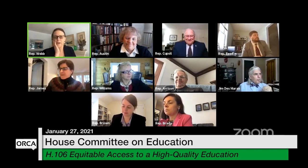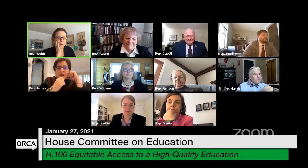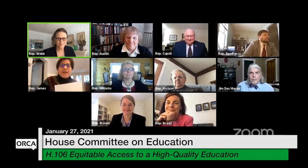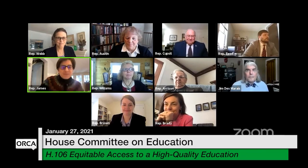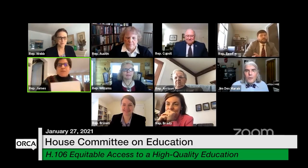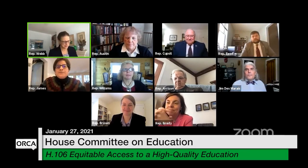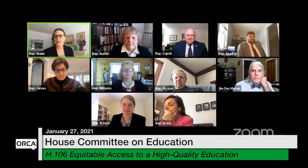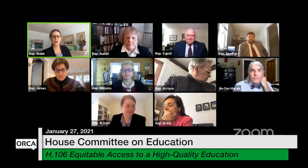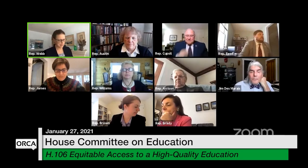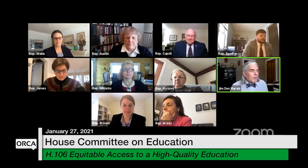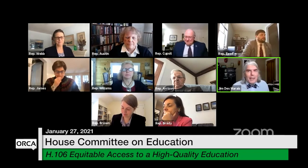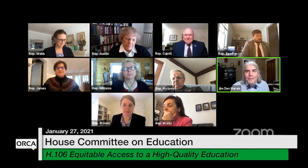Thank you, Kathleen. I'm inclined to say shall we power through? Power through — okay. We'll take a break after a little discussion. Thank you very much, Jim.